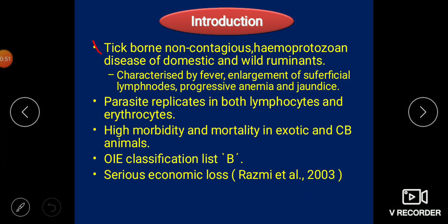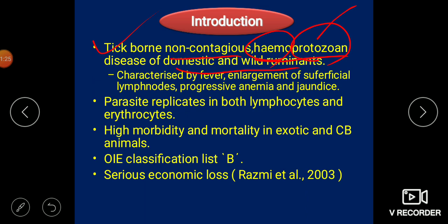This is a disease caused by a tick and it is mostly a non-contagious disease. Unless there is no vector, the disease cannot be transmitted from an affected animal to a healthy animal. This is also a hemoprotozoal disease — 'hemo' means blood and 'protozoan' means an intracellular organism. It generally affects even-footed animals, those who have hooves — domestic and wild ruminants. There are four classical symptoms: fever, enlargement of the superficial lymph nodes such as the popliteal and prescapular lymph nodes, and anemia and jaundice.